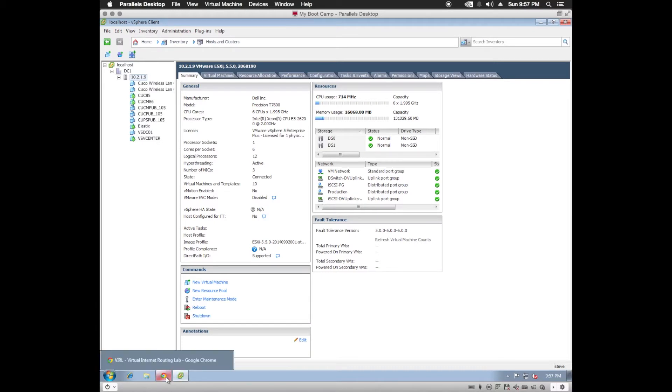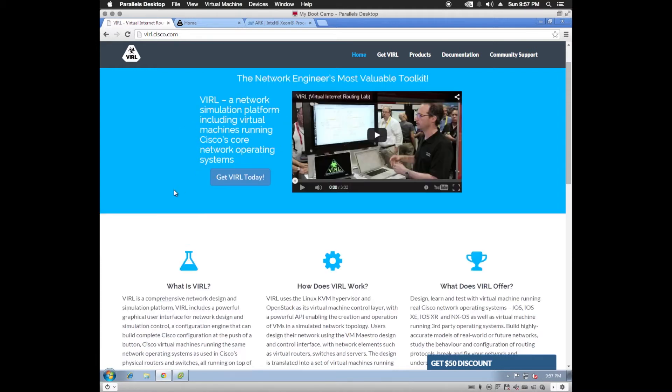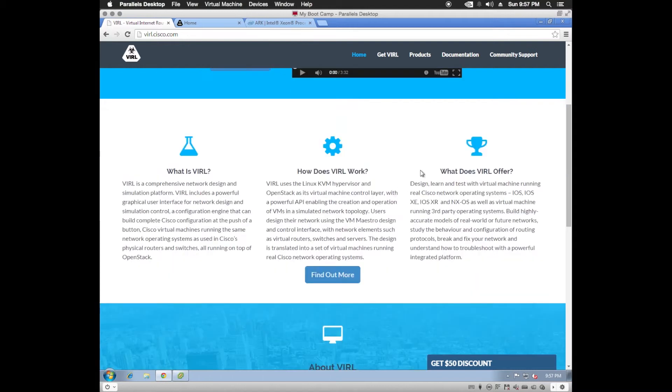Now a little bit about Cisco VIRL. Cisco VIRL is a network simulation platform that allows you to emulate some of Cisco's network operating systems, including iOS, iOS XE, XR, and XOS.